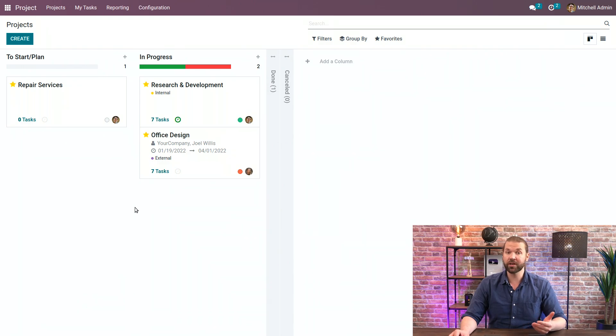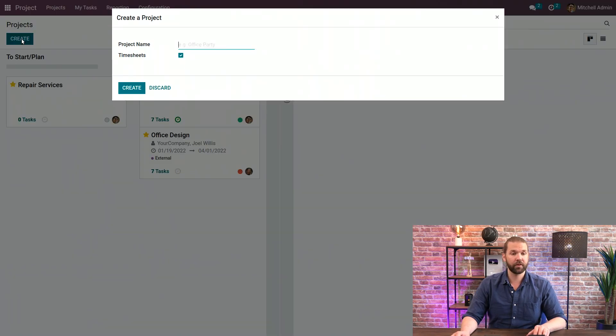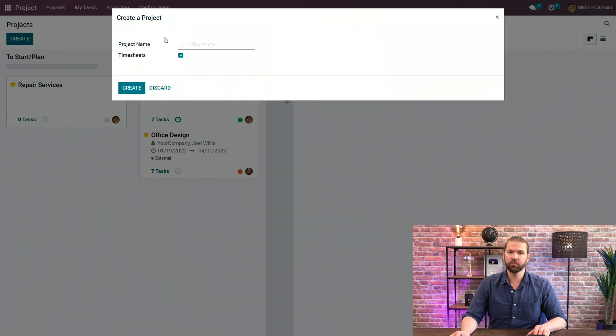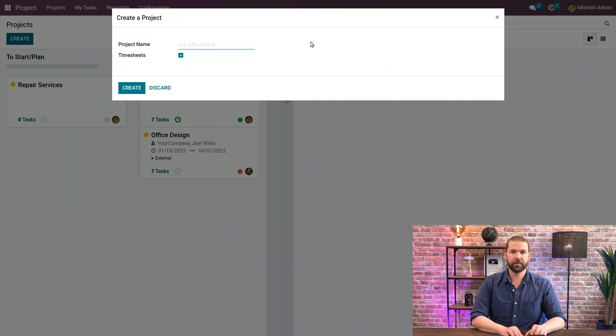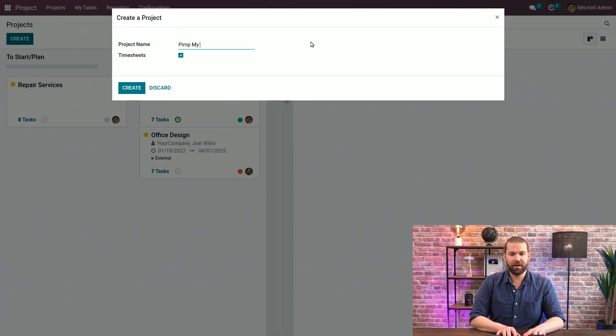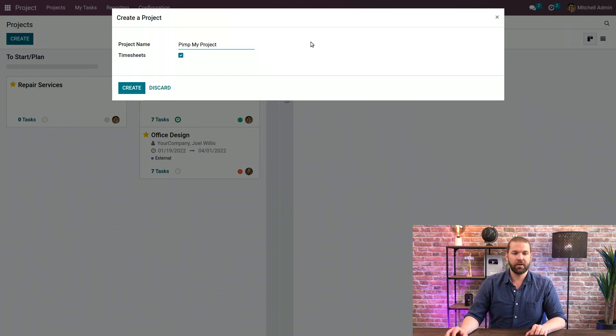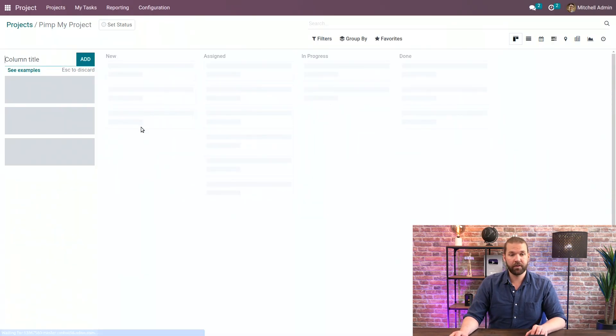So first thing we'll do is we'll create a new project. Here you can customize whatever name you want. Odoo automatically suggests Office Party as an example, but let's get creative here. What do you think of Pimp My Project? I mean it's an interesting title but we can go with it if you'd like. Pimp My Project and then we'll create that new project just for Adrian.